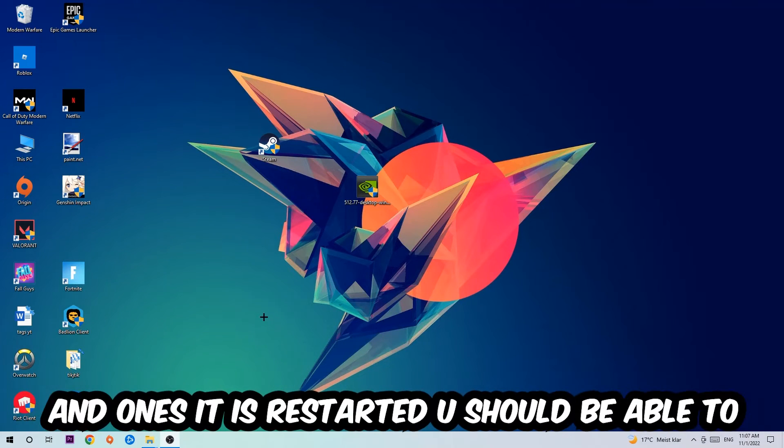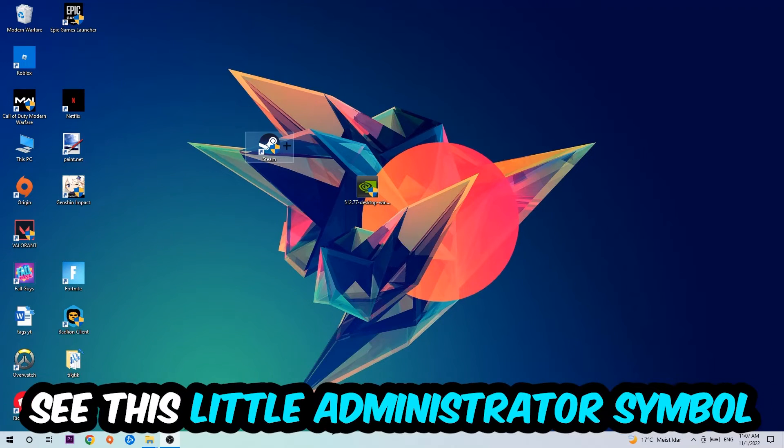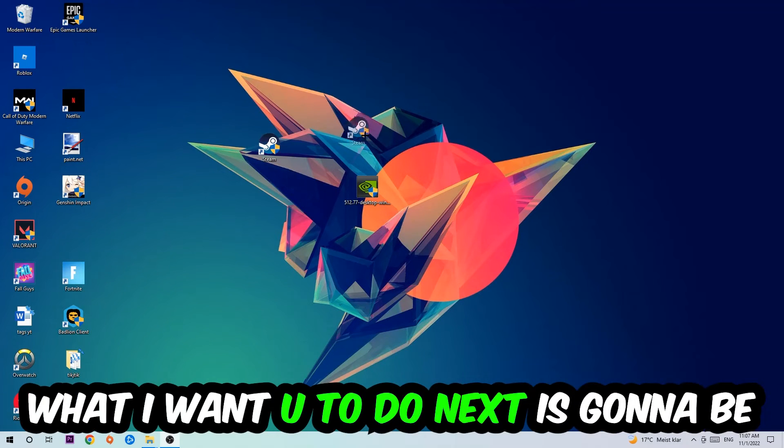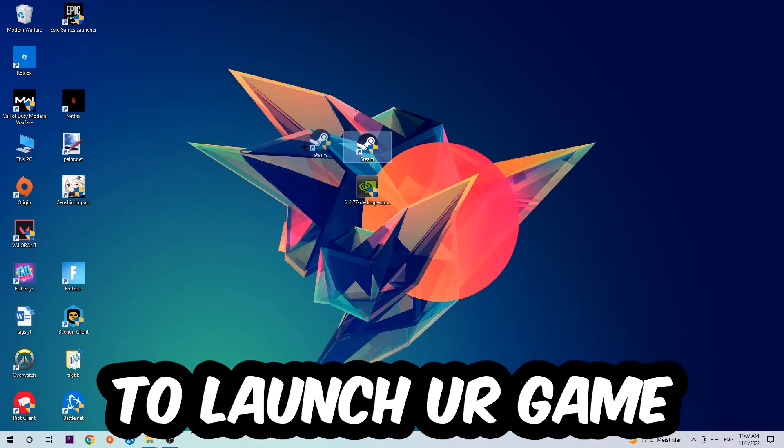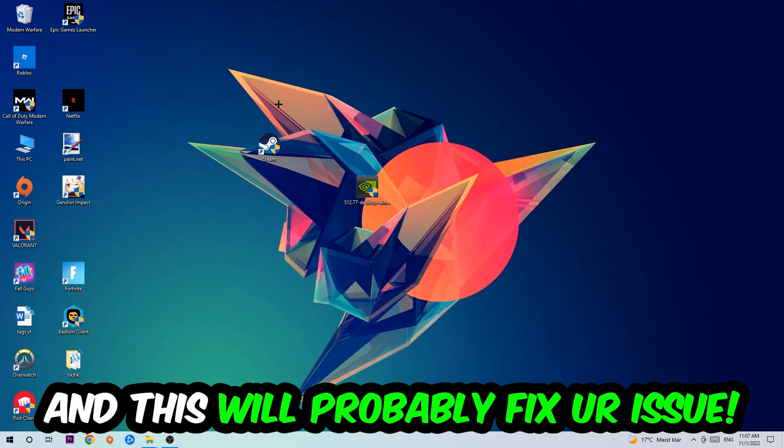Once it's restarted, you should be able to see the little administrator symbol on your shortcut. Launch the game over the launcher, not instantly, and this will probably fix your issue.